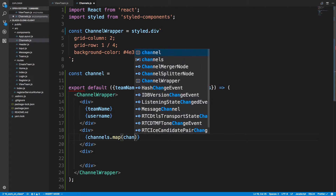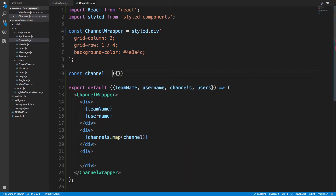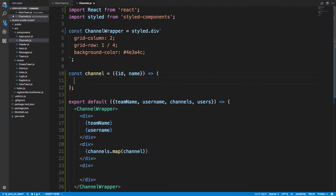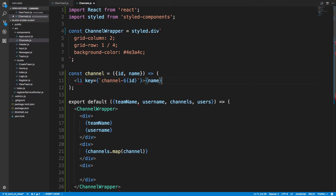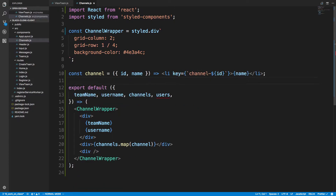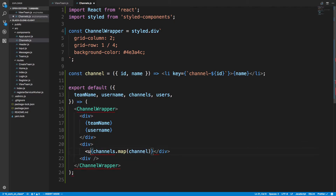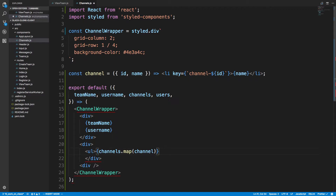We'll create a Channel component up here — const Channel — and map channel onto it. The channel takes an ID and a name, and for now it's just a list item with the key set to the ID. When you're mapping through you always have to add a key, so we'll put the channel name in for now — this is something we might want to style later. Let's make this an ordered list.